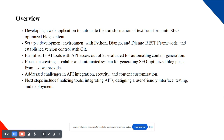I began by setting up a solid development environment using Python, Django, and Django REST Framework, which are both robust and scalable. Version control has also been implemented. In addition to this technical setup,